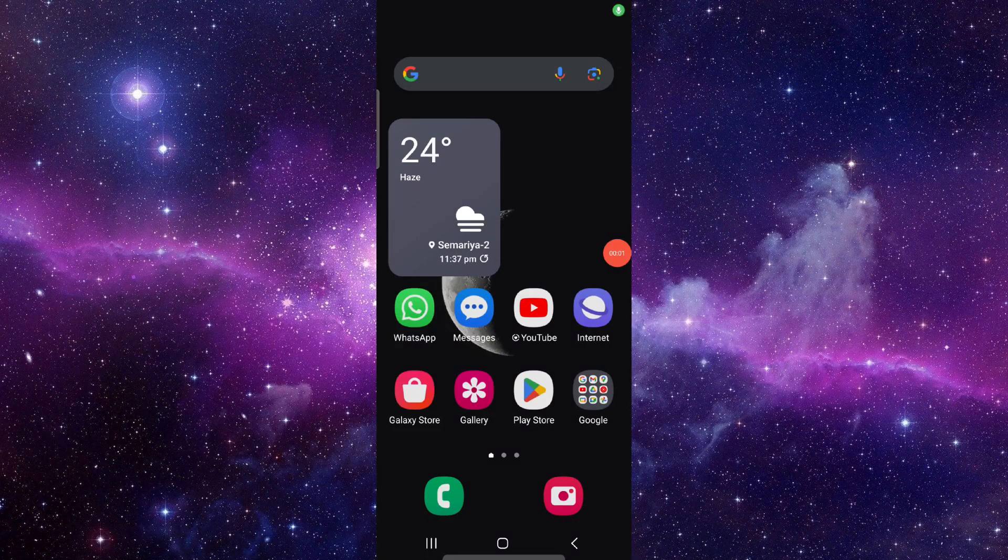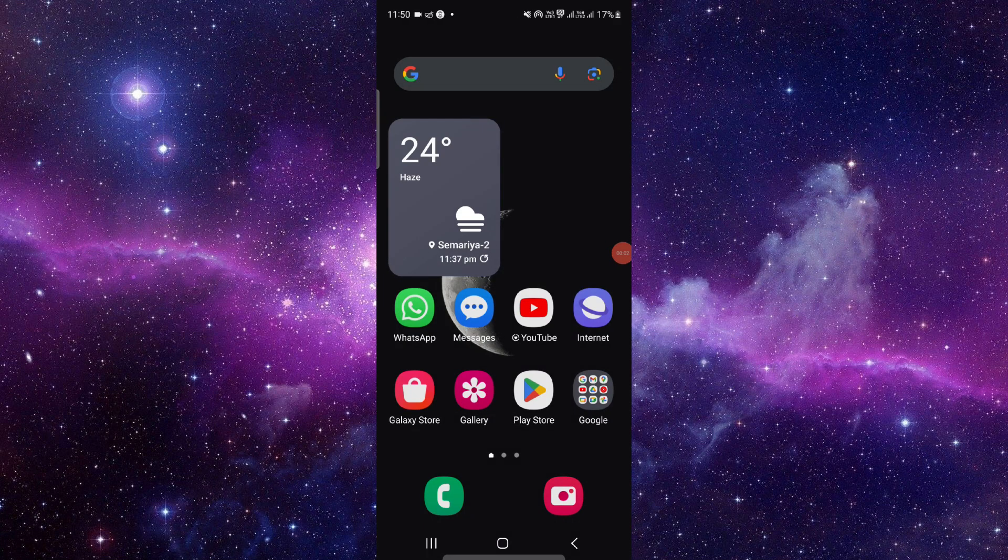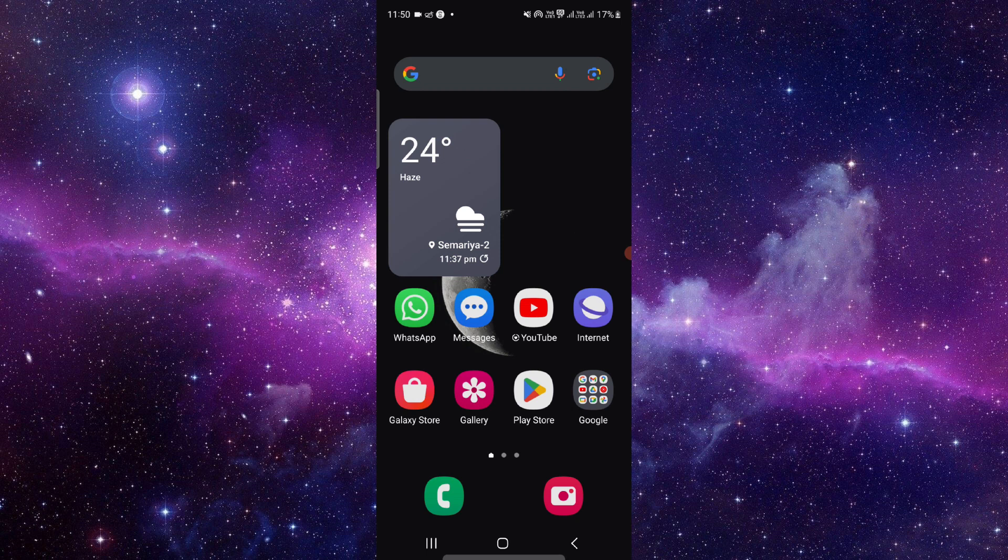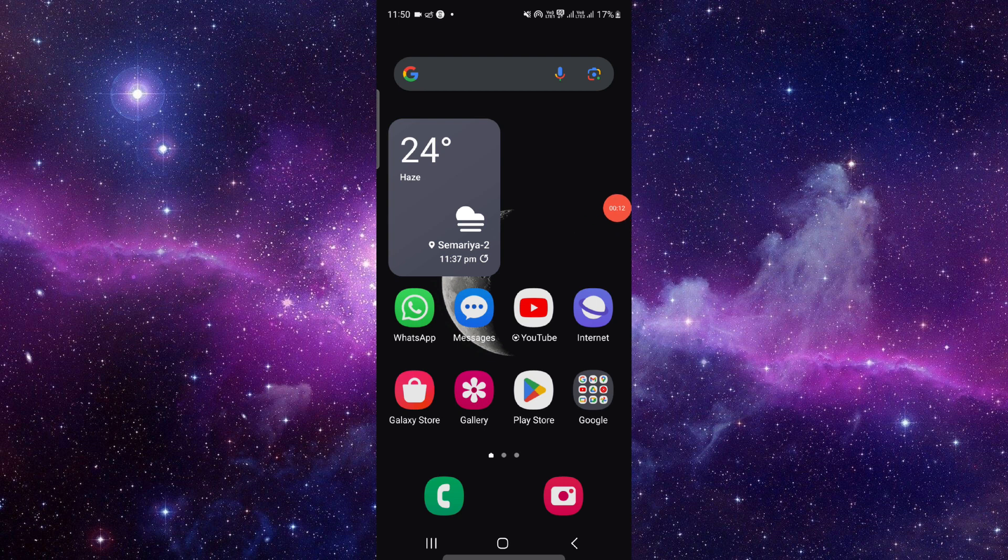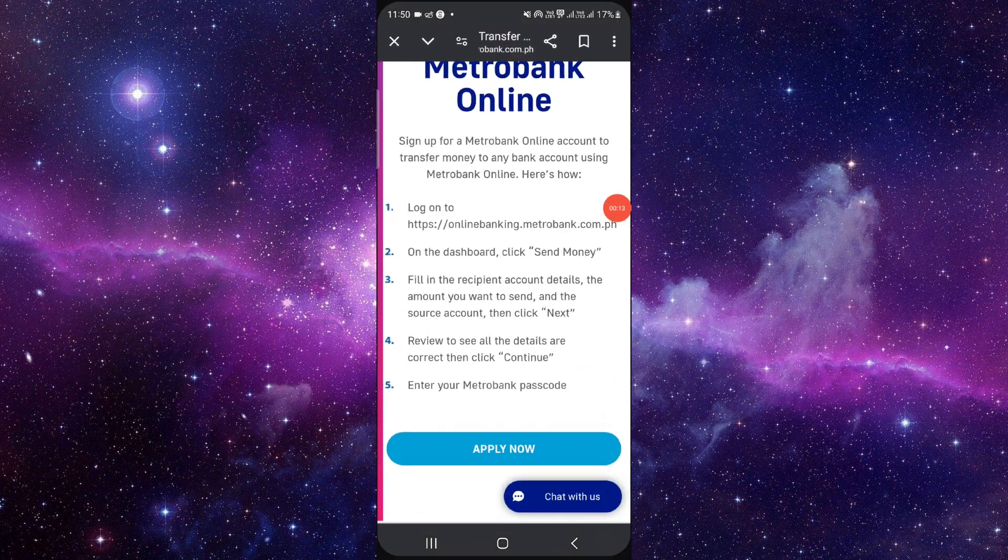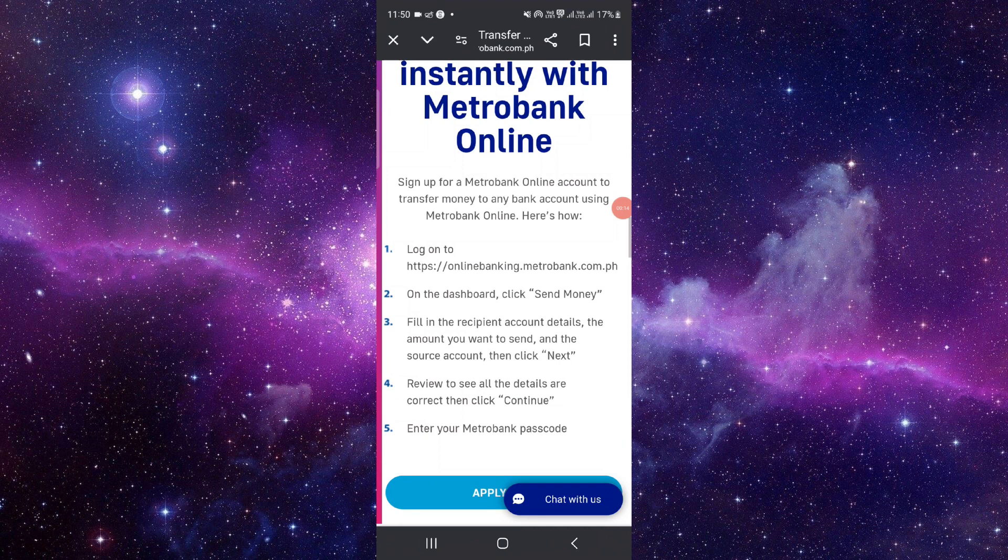Hello and welcome back to my channel. In today's video I will show you how to transfer money from Metro Bank to GCash. Let's get started. To transfer, you have to follow these easy steps.